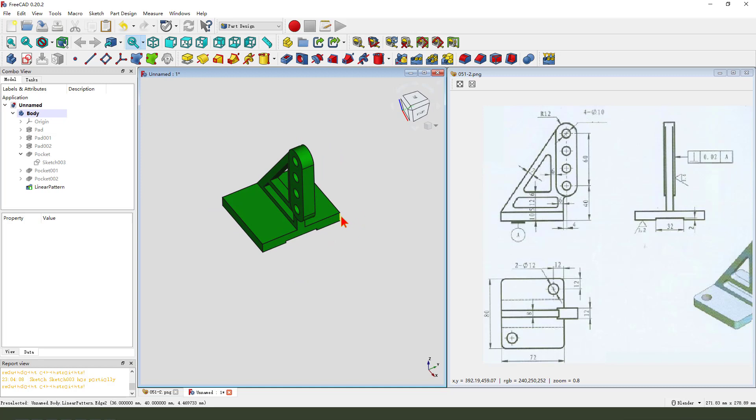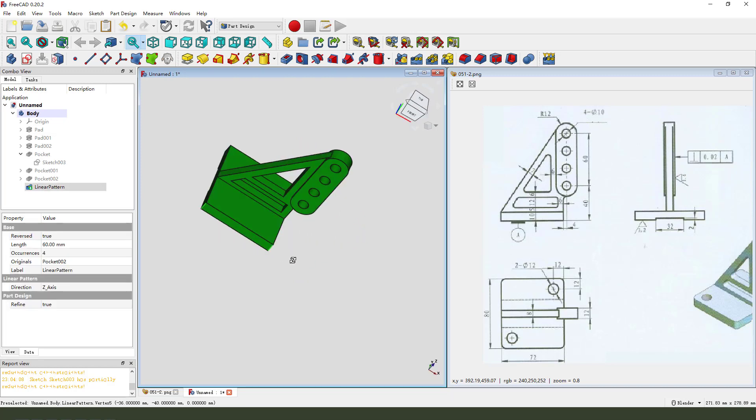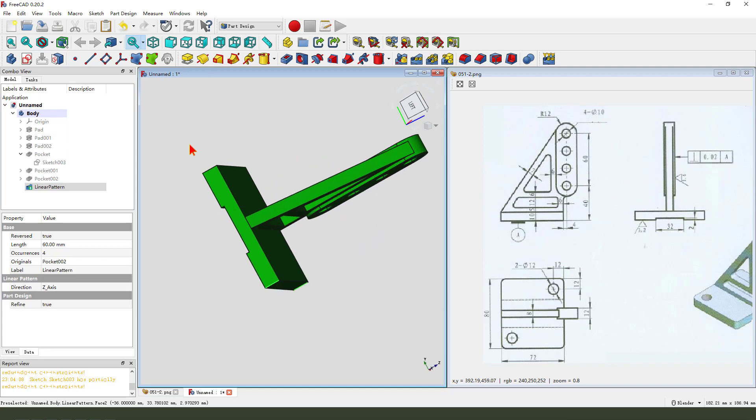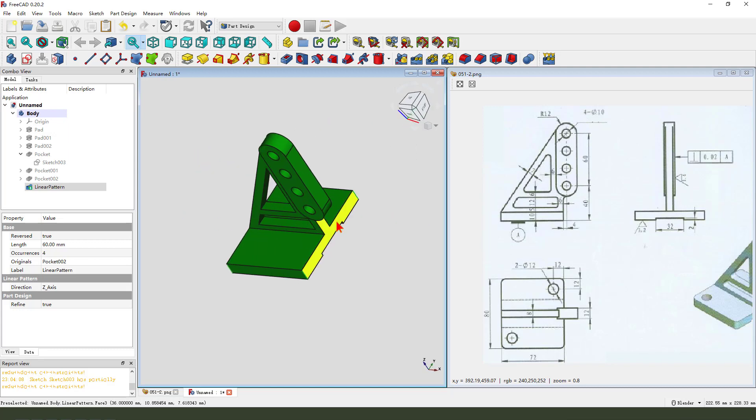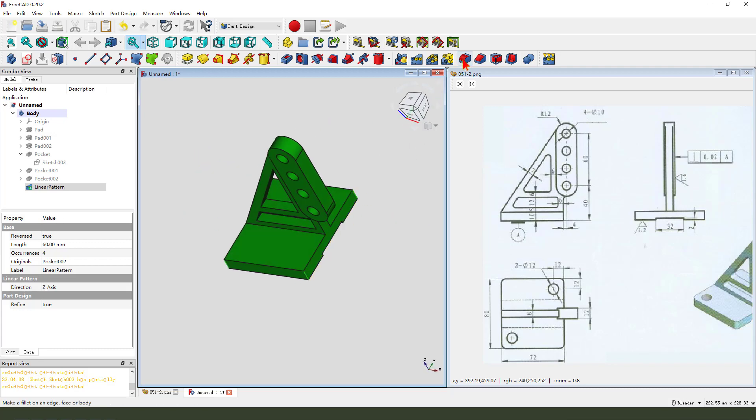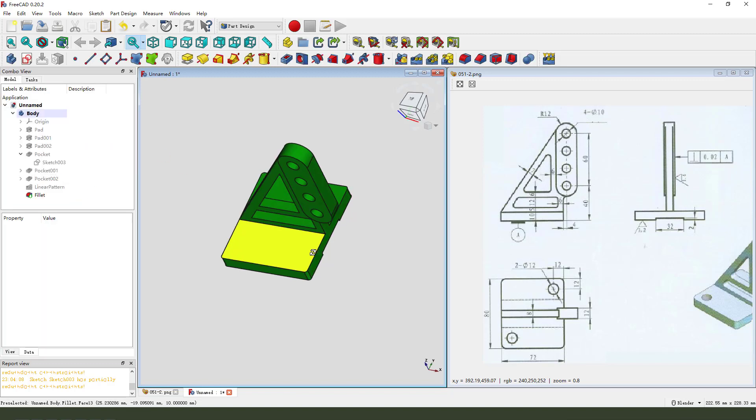Next. We select this. Edge. We need. Hold. Control. Select. Four. Edge. Fillet. 2. Millimeter. Okay.